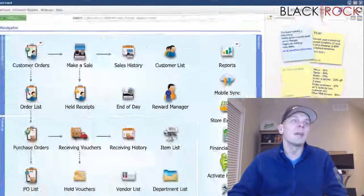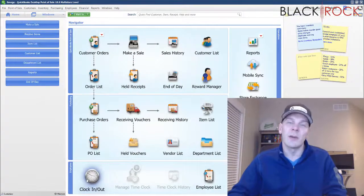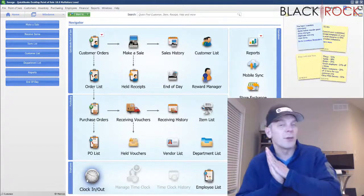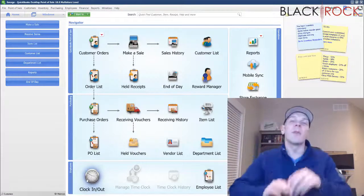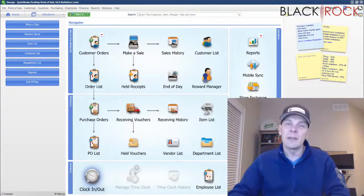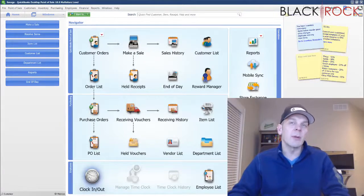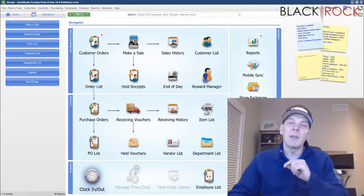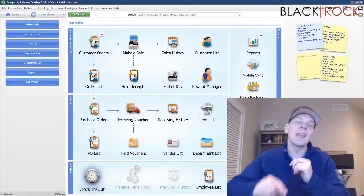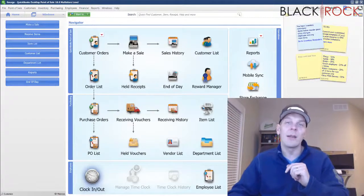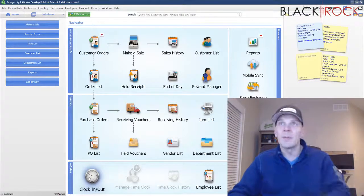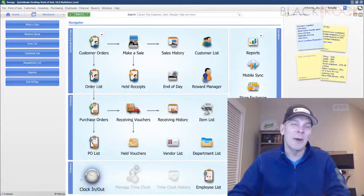So there you have it. That is clocking in and clocking out of the QuickBooks Point of Sale time clock so that you can track your employees' hours, get them over to QuickBooks Payroll, and get those employees paid very easily. My name is Peter with BlackRock Business. If you have any comments or questions leave those down below, and if this was helpful to you don't forget to hit that like button. Alright, you have an excellent day, bye bye now.